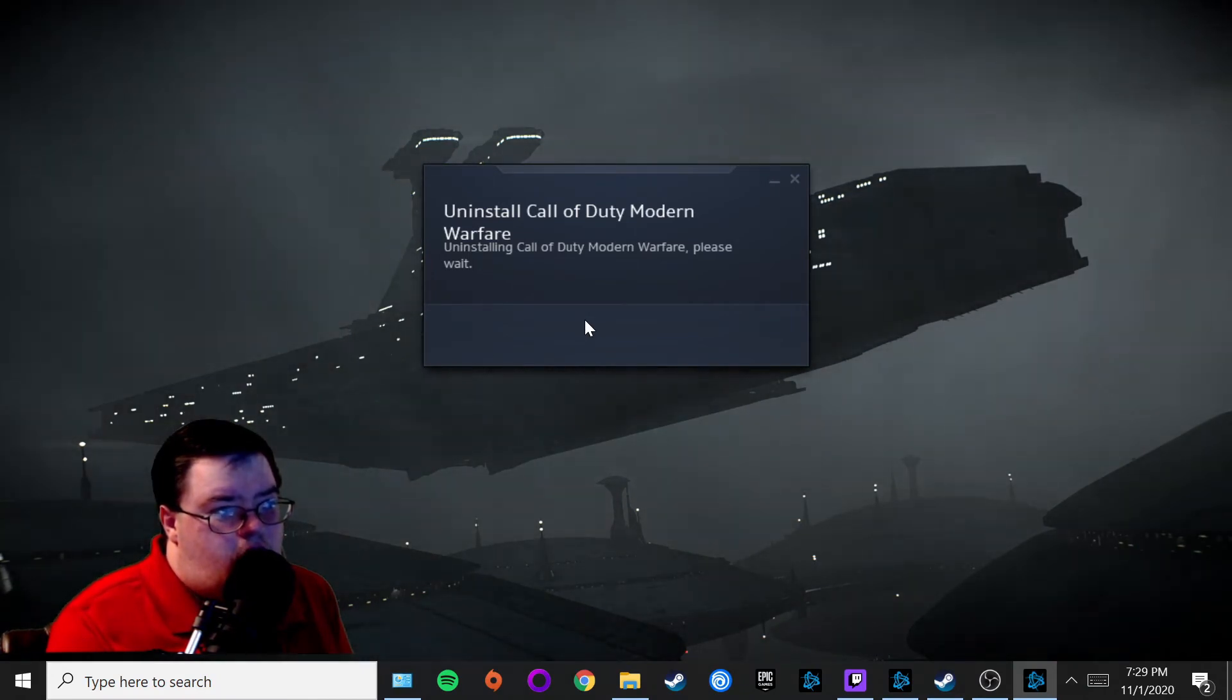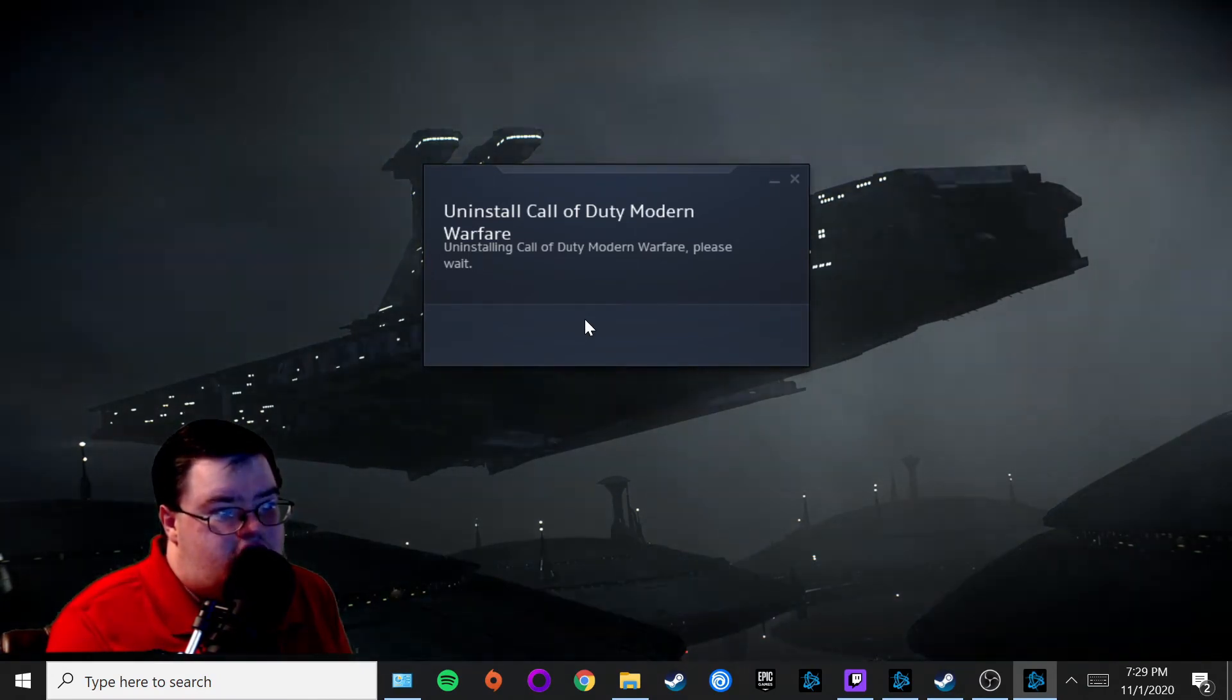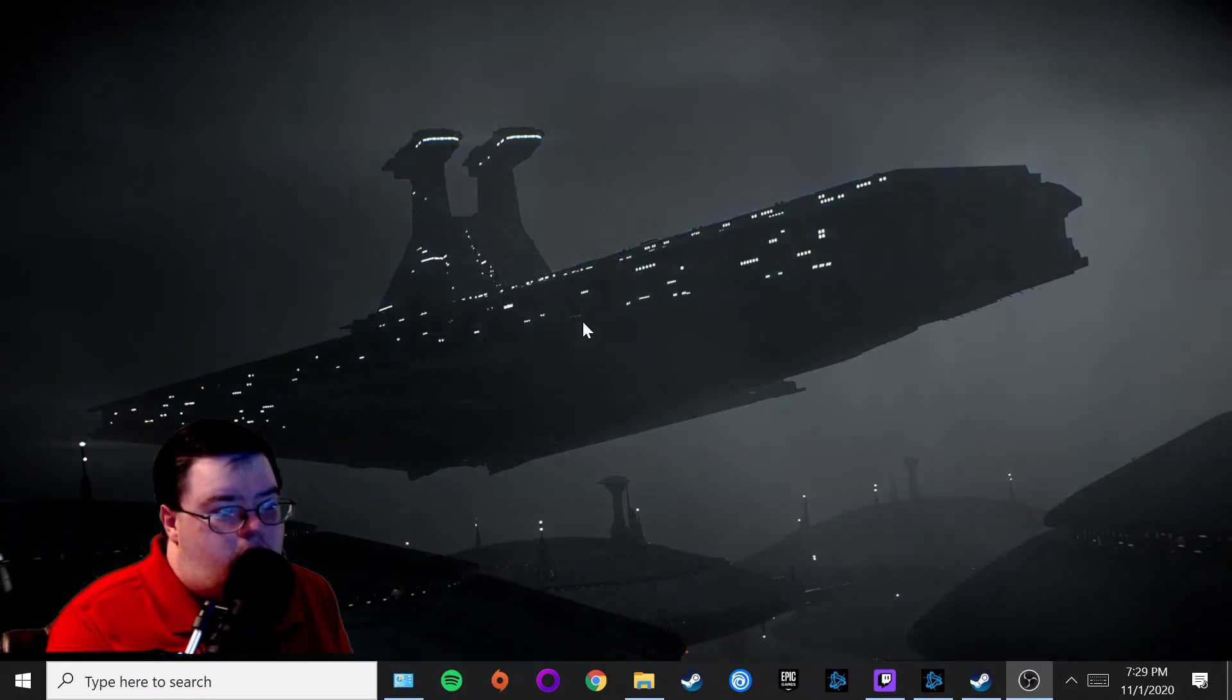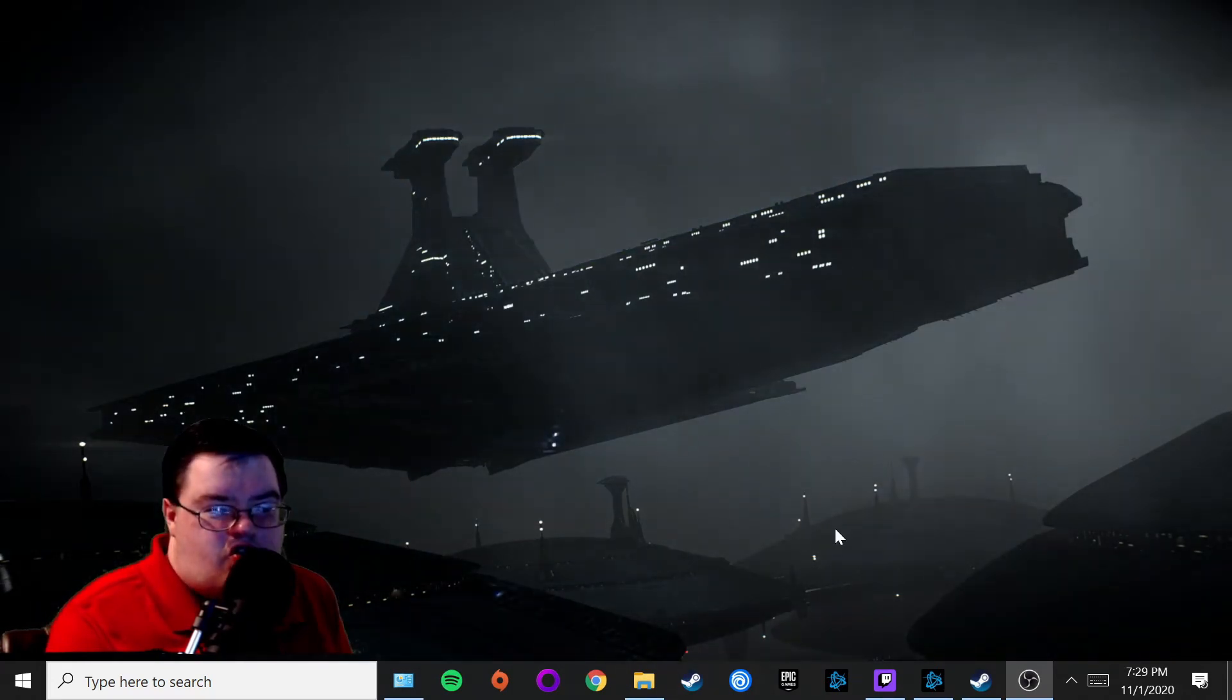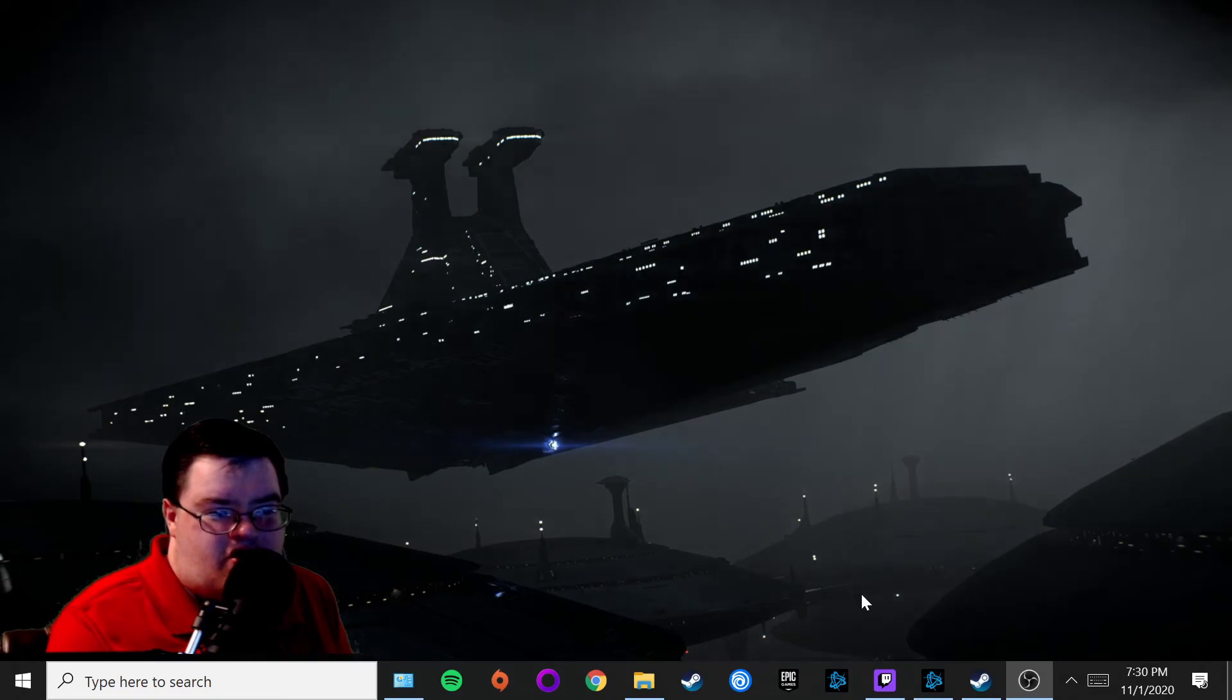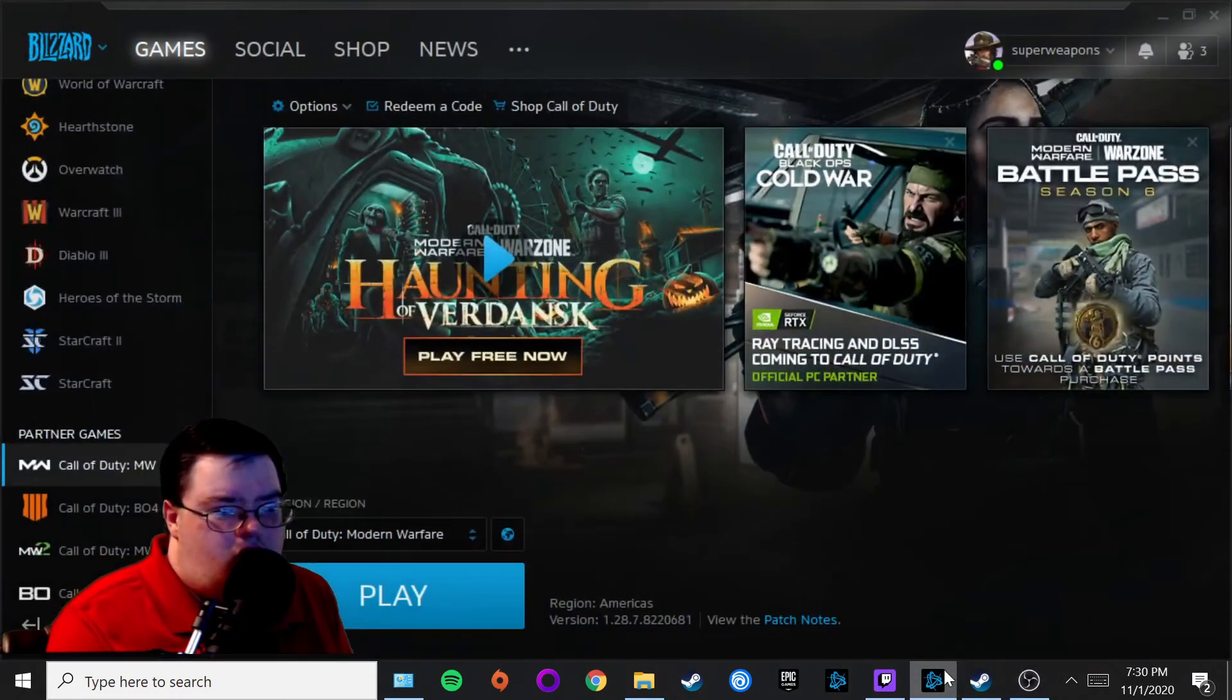You should wait just a couple minutes here. There you go—Call of Duty is now removed from your computer. Let's check out my Blizzard app and see if it's been removed.